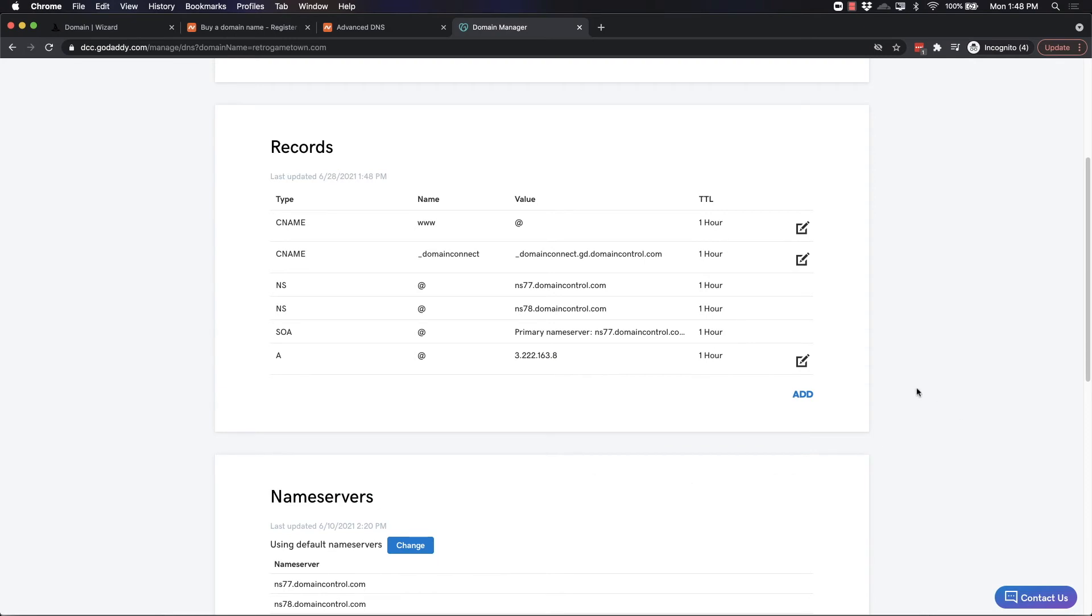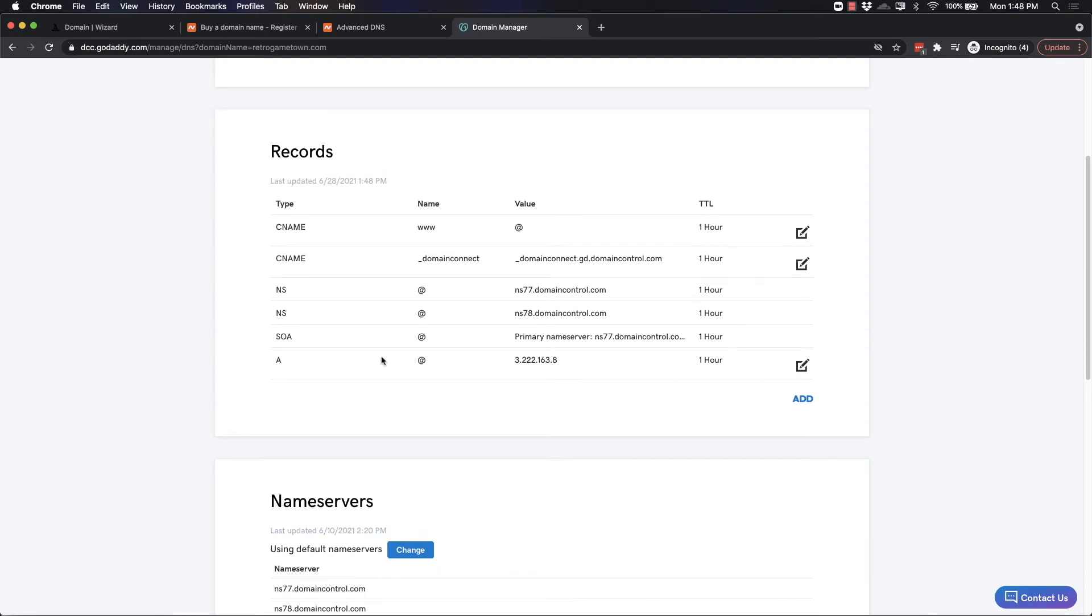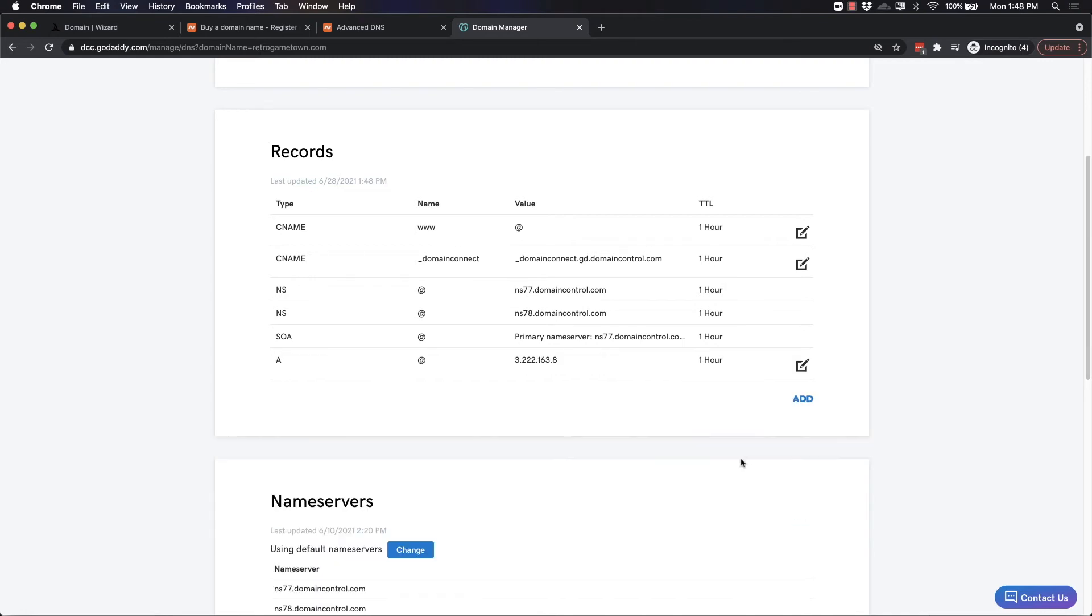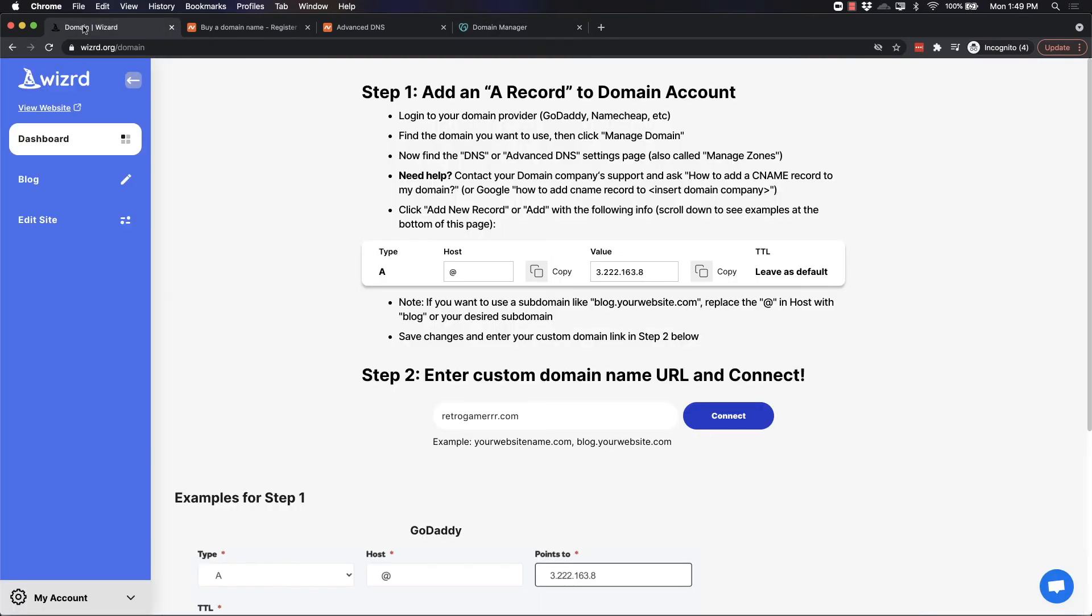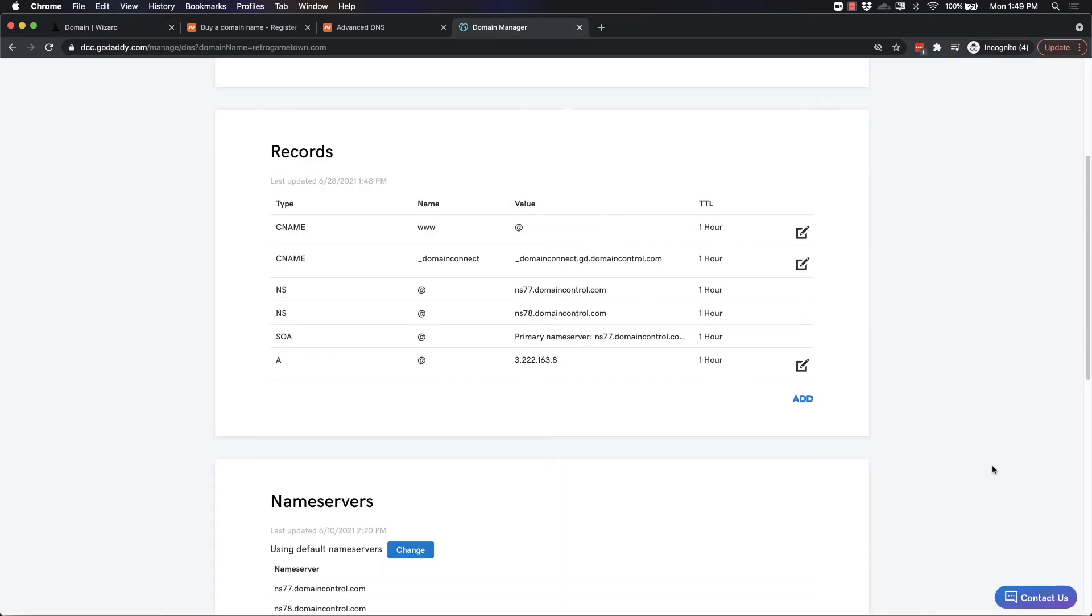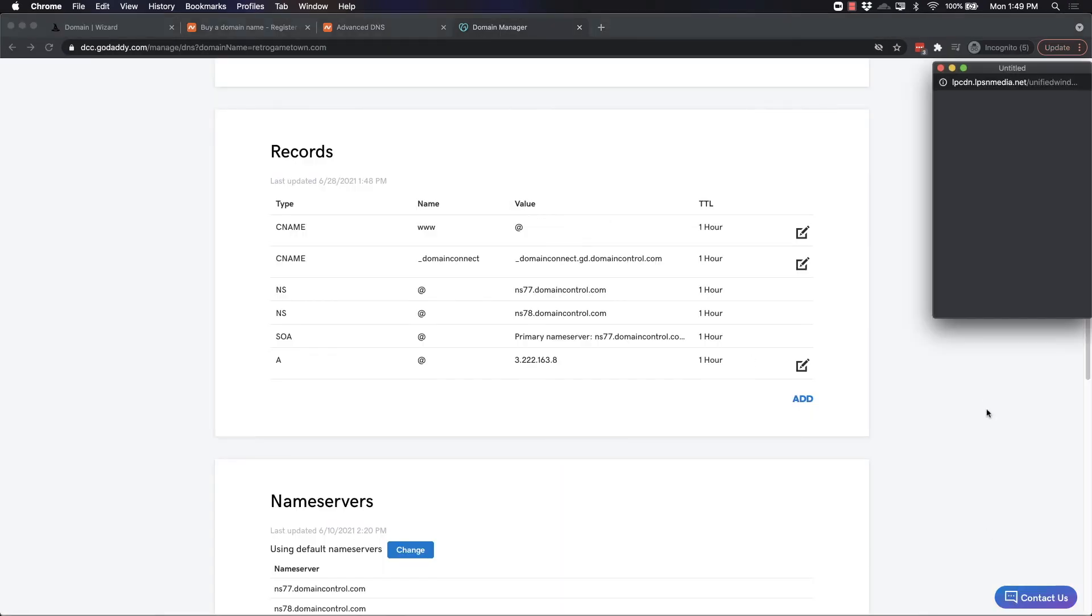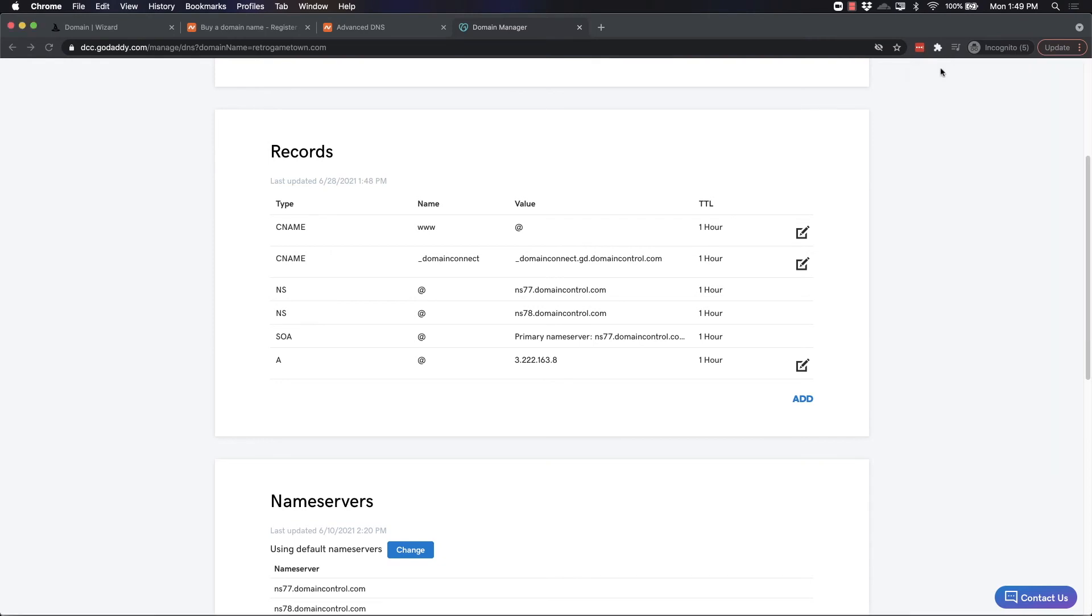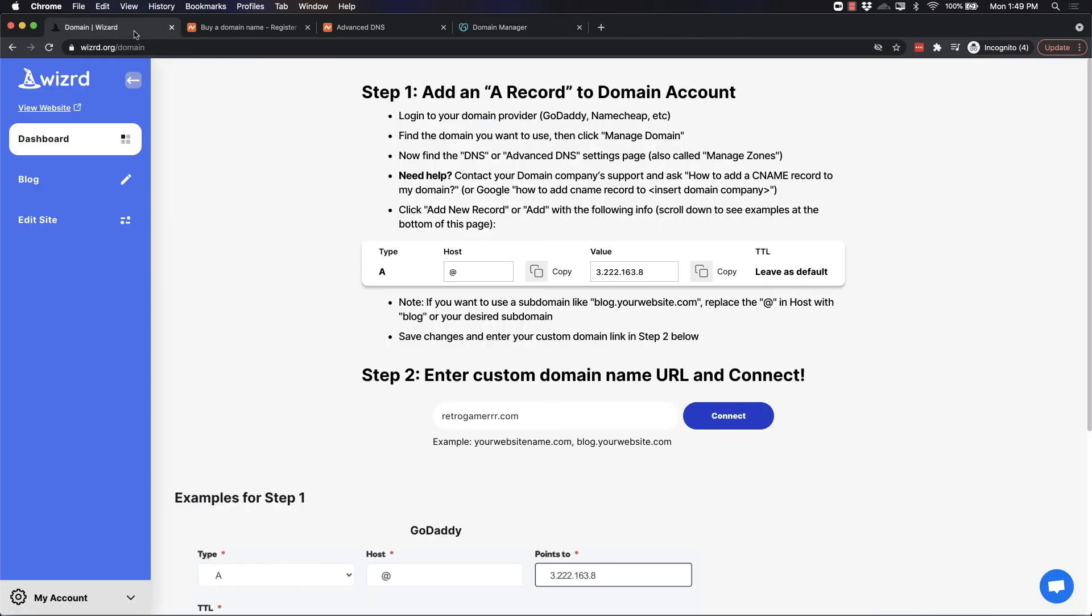That's it. You want to make sure this is the only A record in your account. If you see another one, make sure to click this and hit the trash can so that this is the only A record. You'll have some default records here as well. Once you've done that with either Namecheap, GoDaddy, or your domain registrar, and if you do have any troubles, make sure you use the Contact Us and contact their live chat or support. I'm sure they can walk you through setting up an A record.